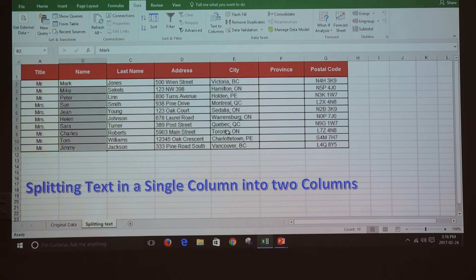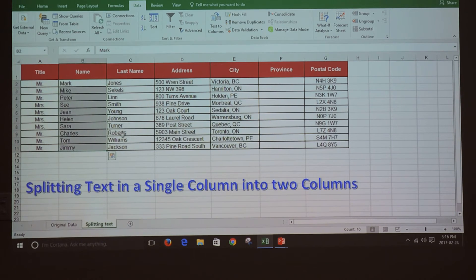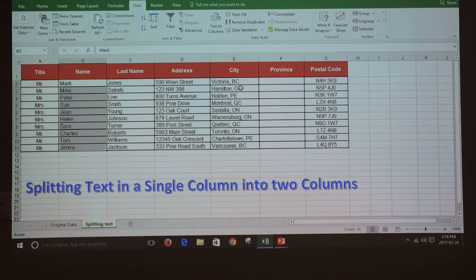And the name and the last name are being separated. Now we're going to do the same with the city and the province.